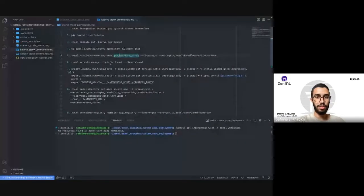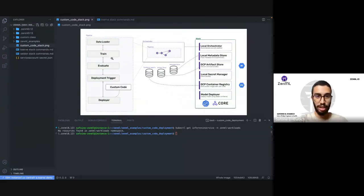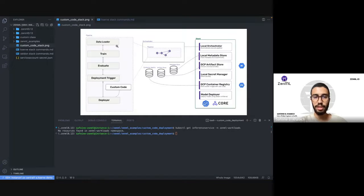Let's go to the code. We're going to start from here. In order to explain the custom code deployment, we're going to start with this pipeline. We'll start with an example with a step that loads the data, then we're going to train it, evaluate, do a deployment trigger to verify if our evaluation score is better than a specific score, and if yes, we're going to deploy.